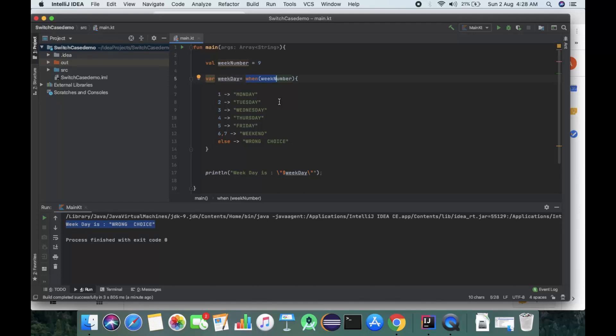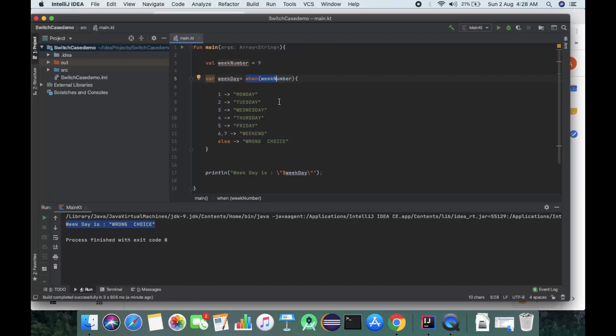The most prominent problem with switch case, which every developer might have faced, is the use of break. If the break command is not used, the compiler executes all cases. But here with when, it's not the case - that's why we use the when statement.